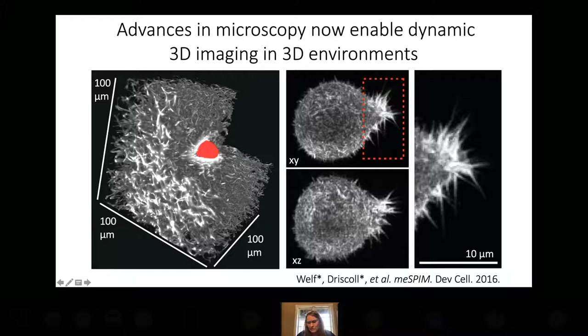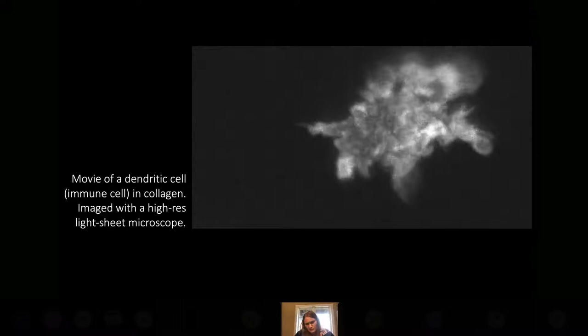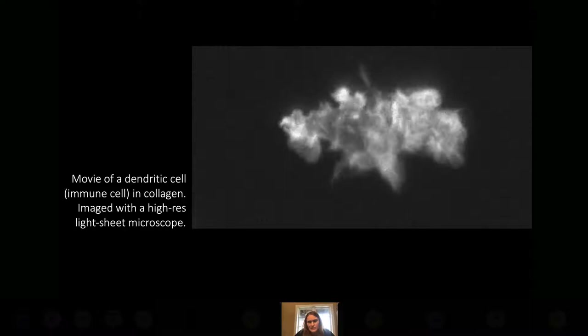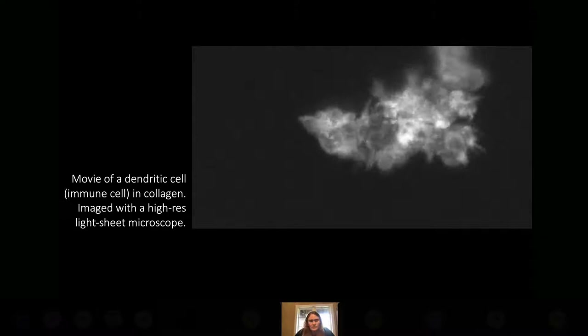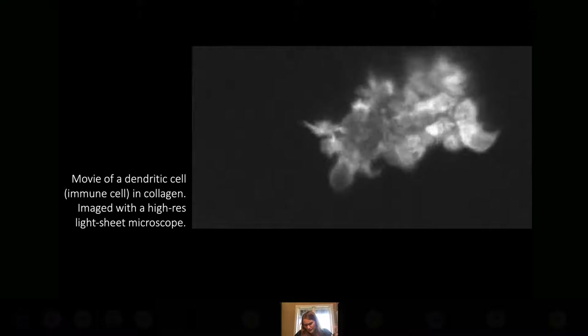Light-sheet microscopes allow us to take movies like this. This is a dendritic cell moving in 3D collagen. We care about this cell's shape because it's an immune cell — dendritic cells are the sentinels of the immune system, roaming your body looking for pathogens, and when they find something, they try to move as quickly as possible to other cells to activate adaptive immunity. The question is: how do we make sense of 3D data like this?